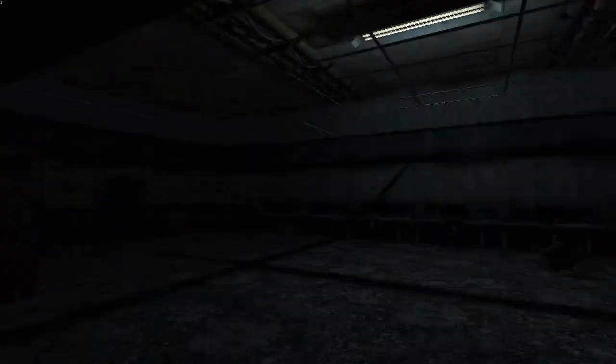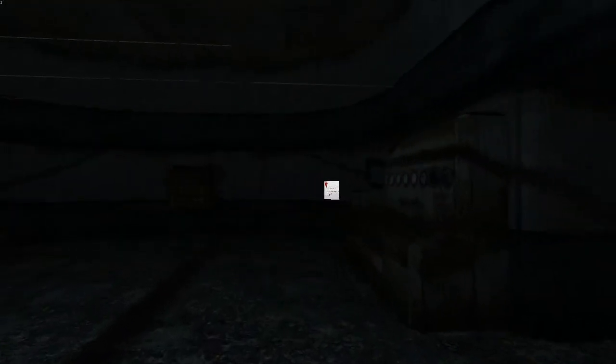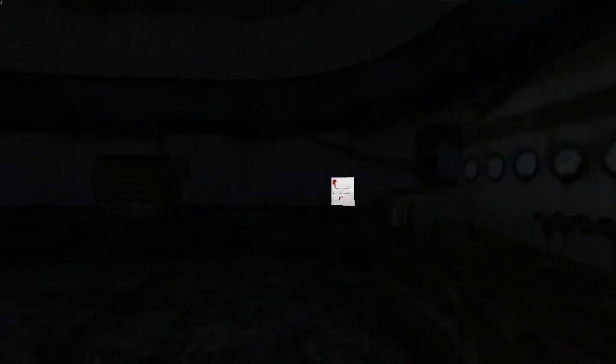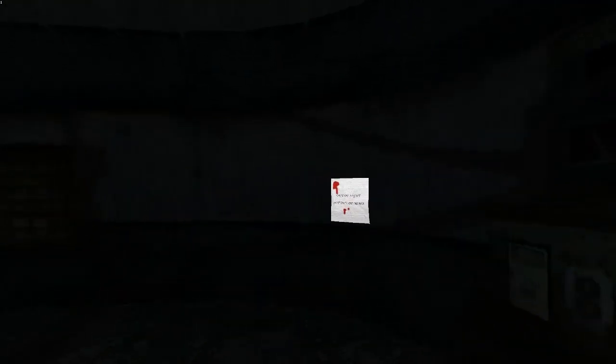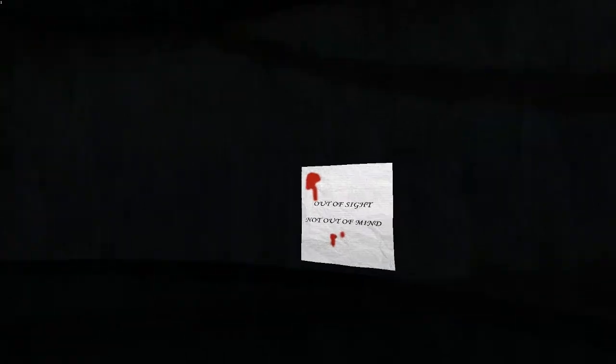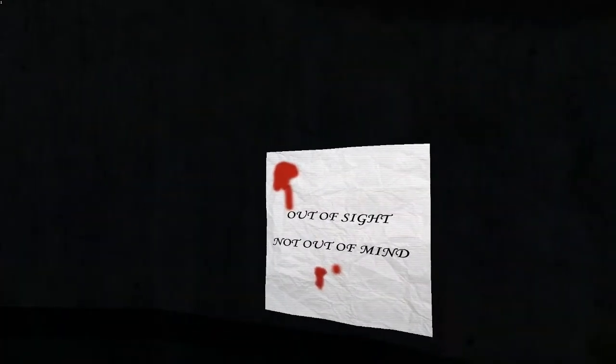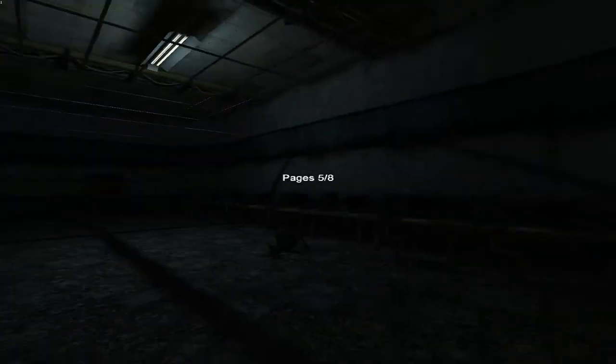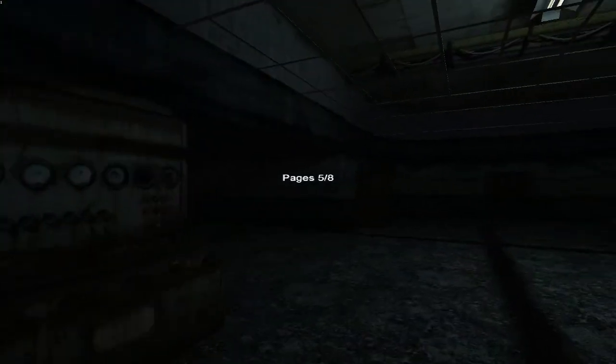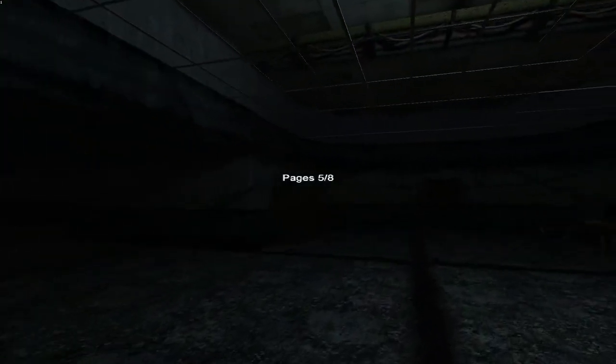This is creepy. 'Out of sight, not out of mind'. Okay, things just got serious.